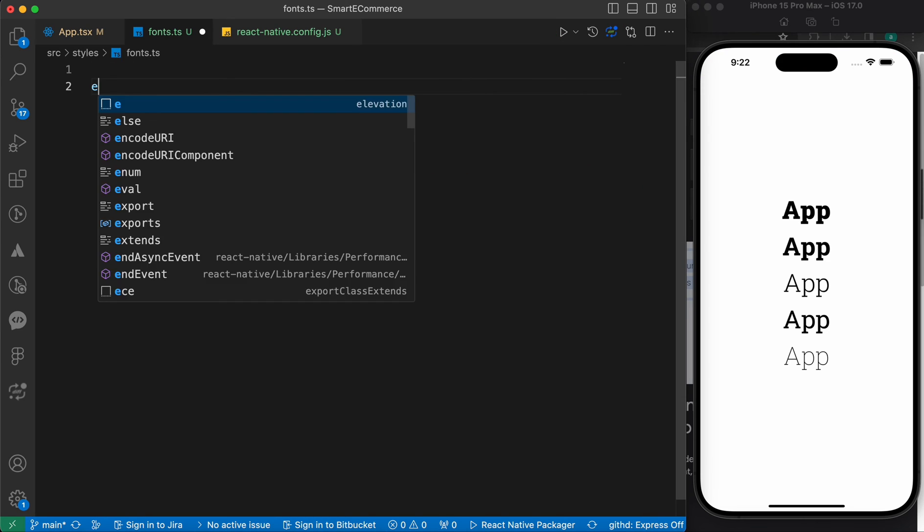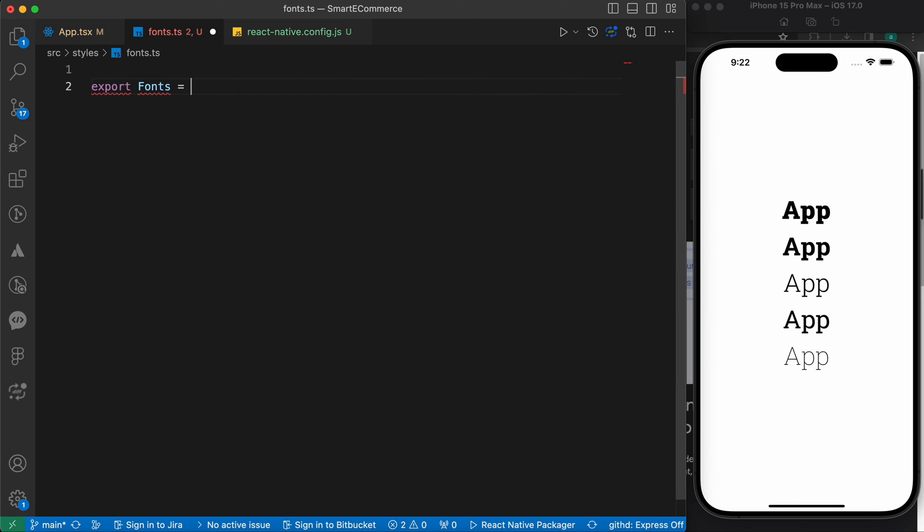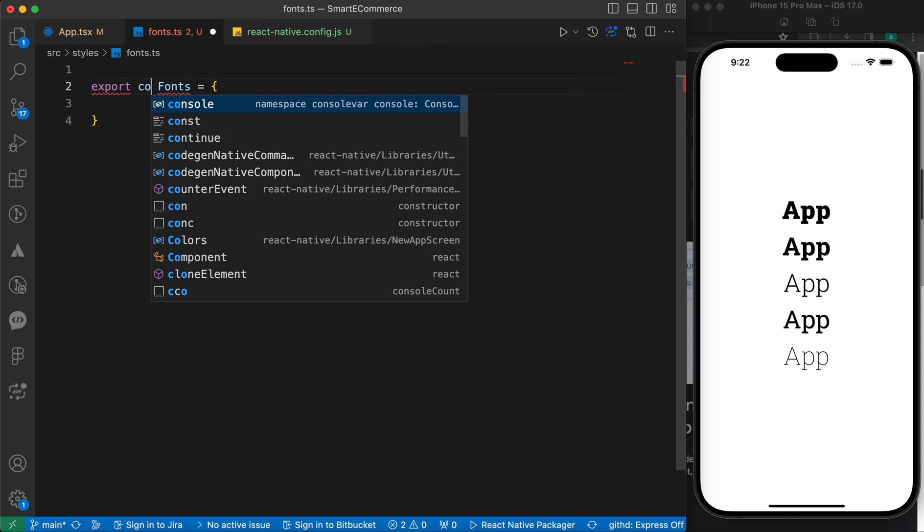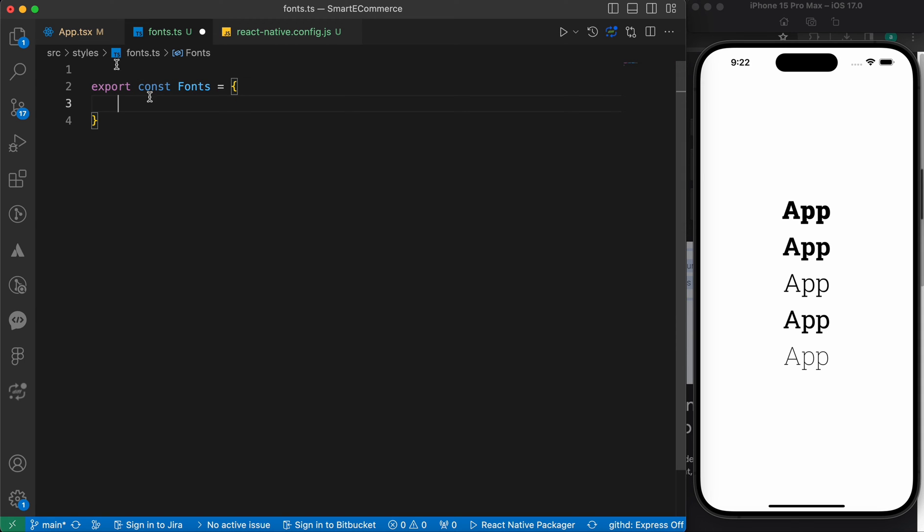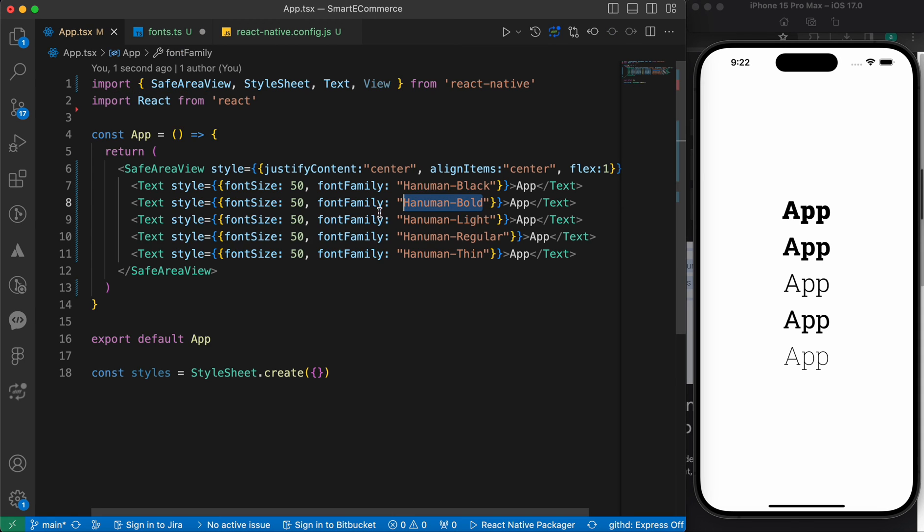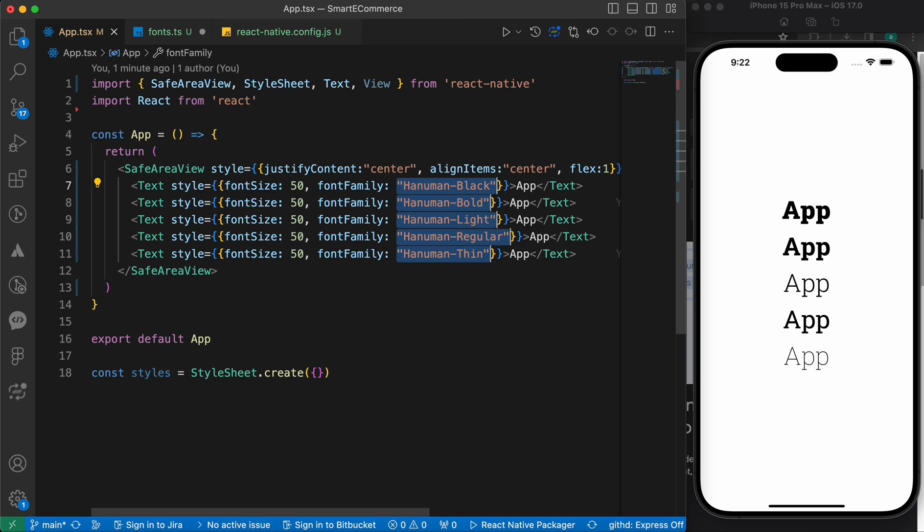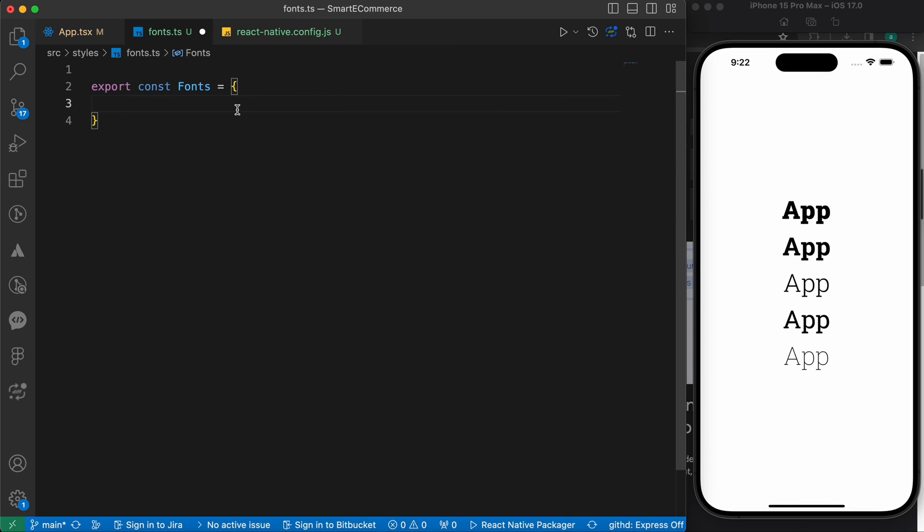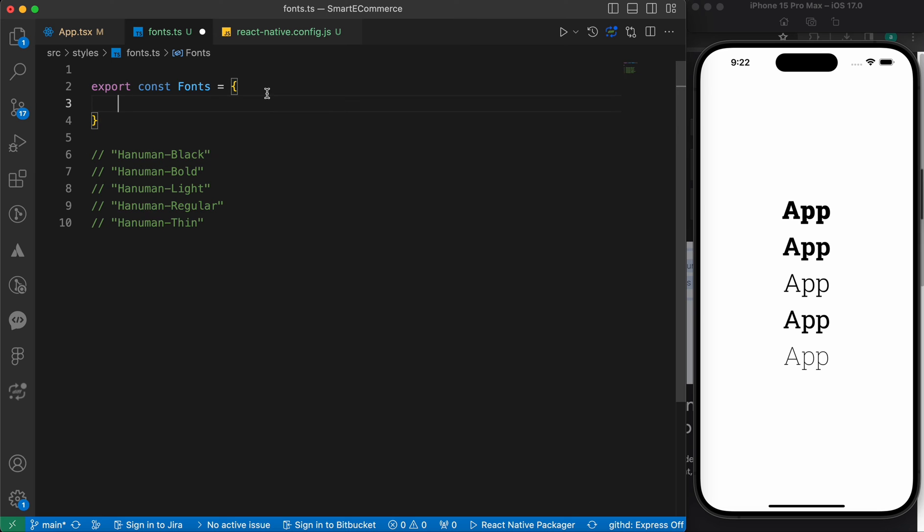And let's export const Fonts equals to an object. Let's just copy those fonts. Like this. Let's paste them here and create an object to store every font family.